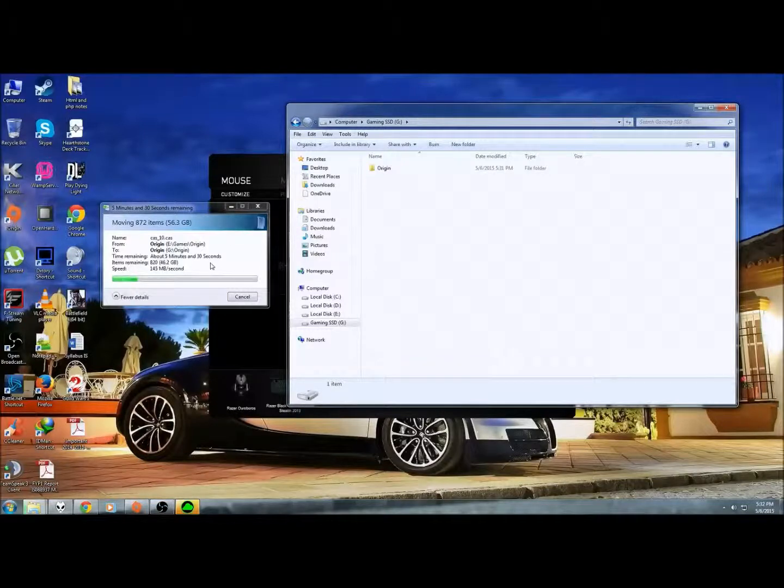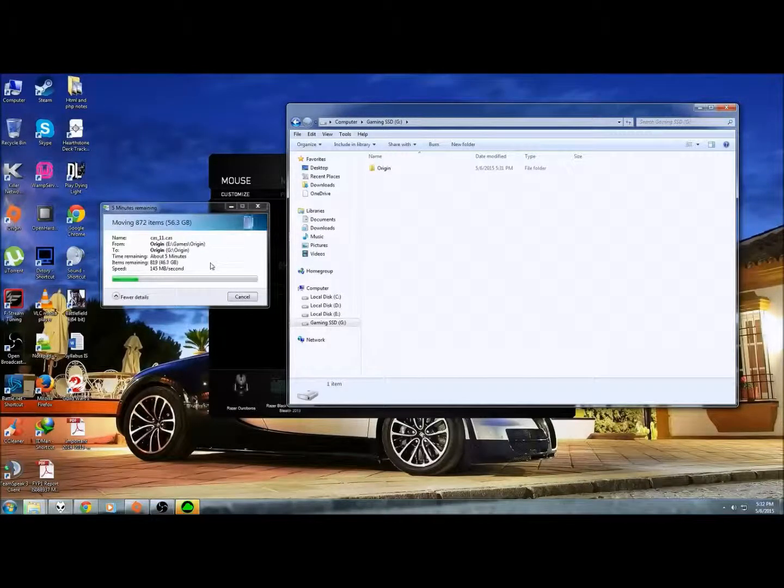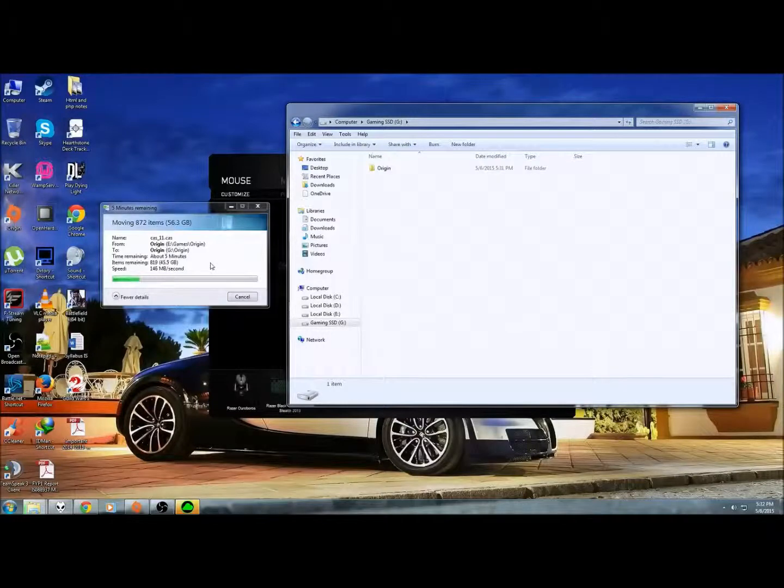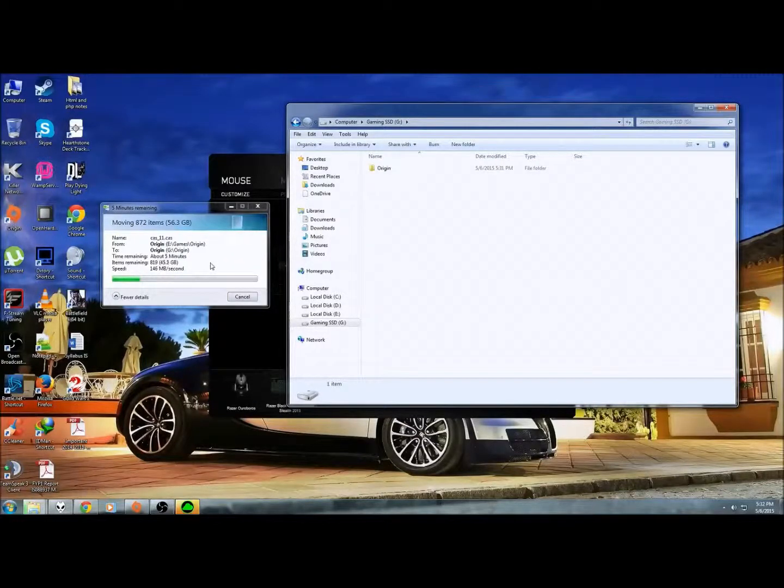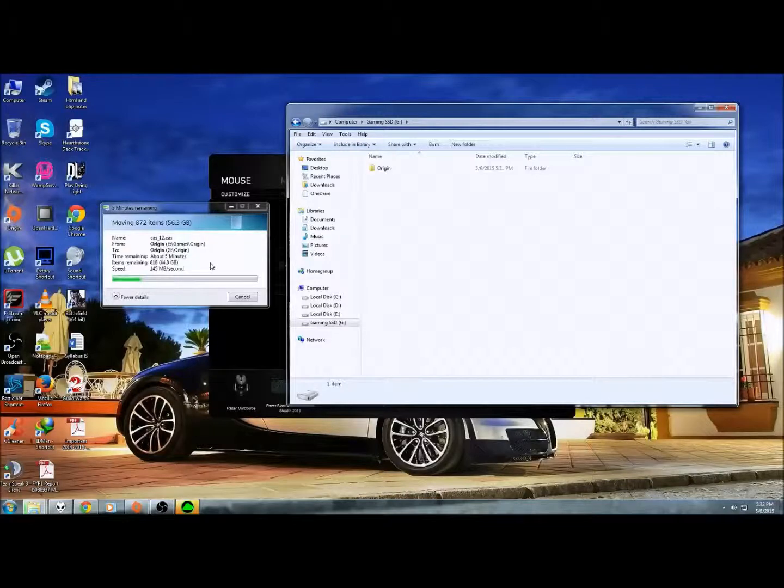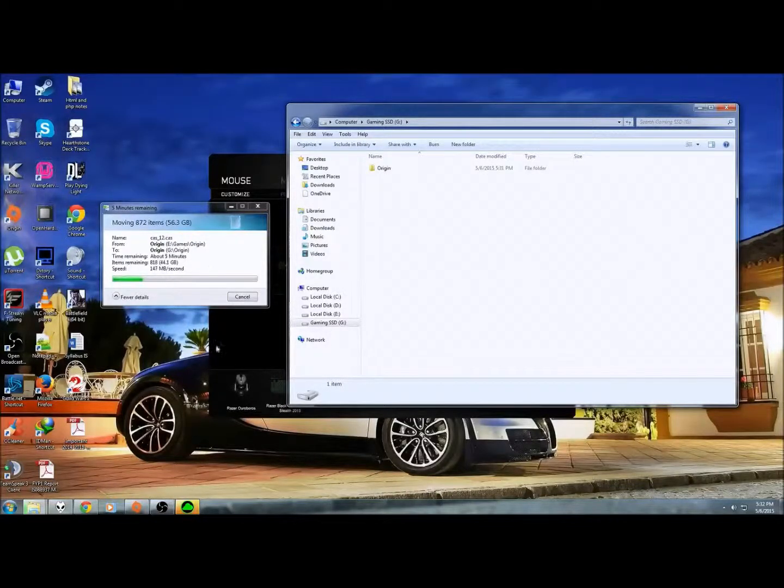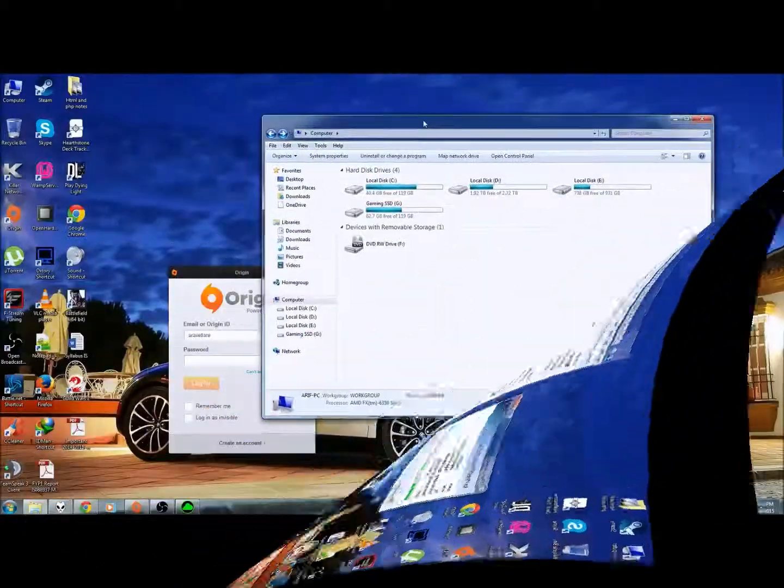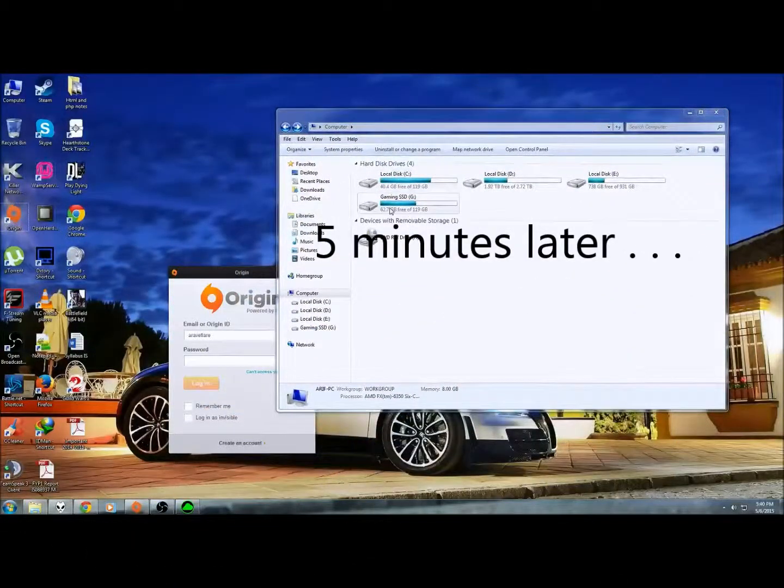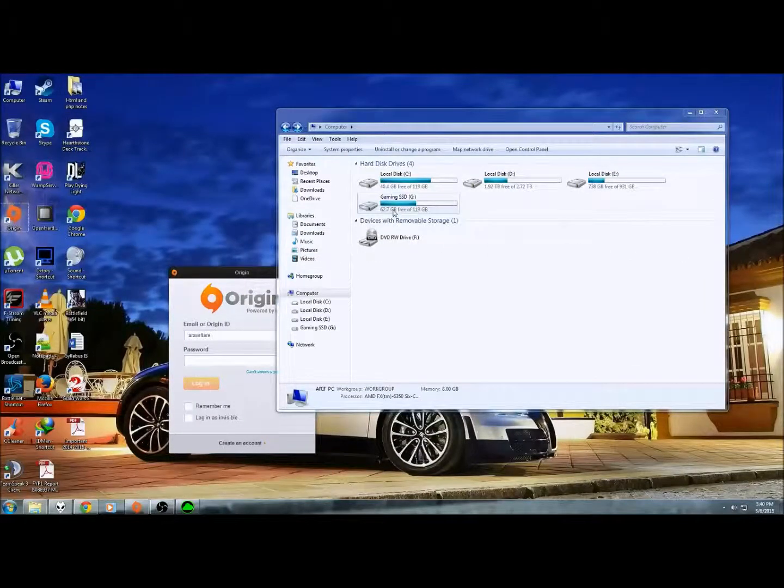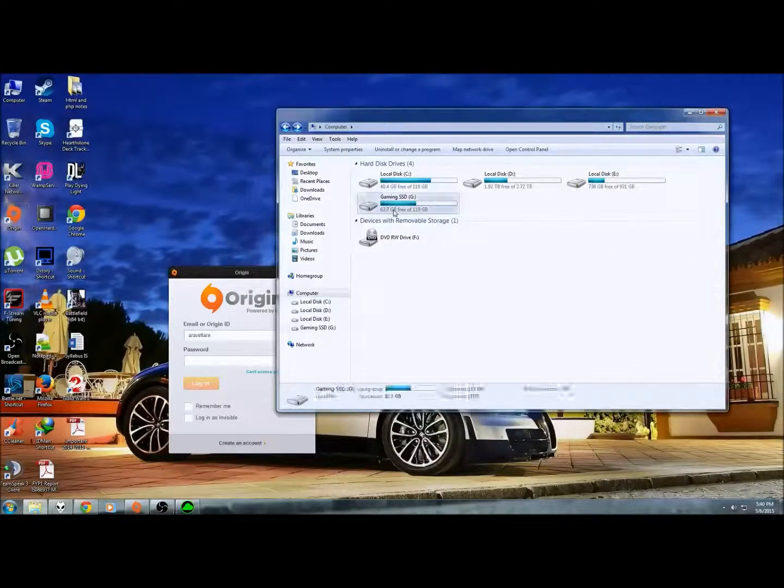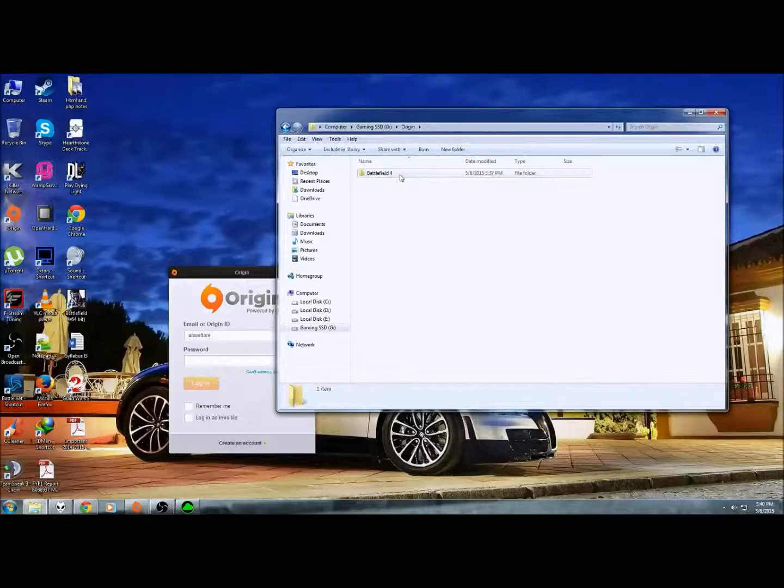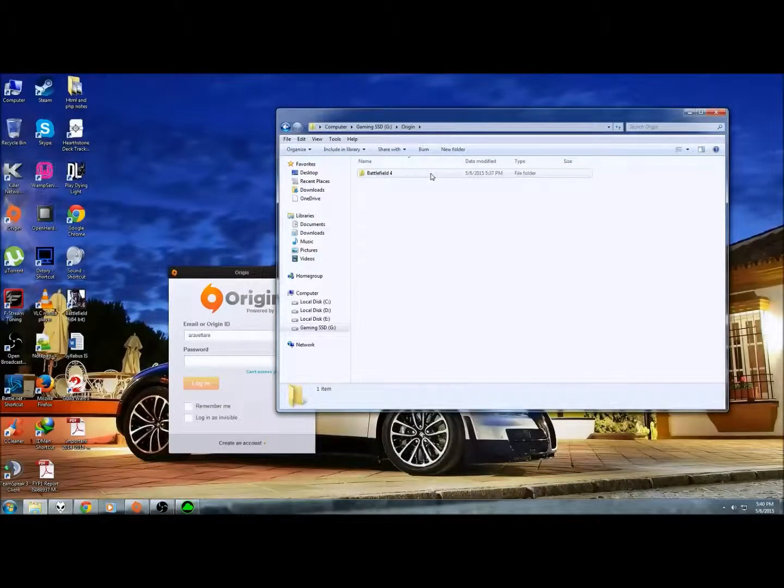It's transferring like 50GB. I think it's around 50GB for 5 minutes. I'm already done transferring. See that, it's now 62.7GB. In 5 minutes, I've transferred all my Battlefield 4 from the previous hard drive to my new SSD drive.